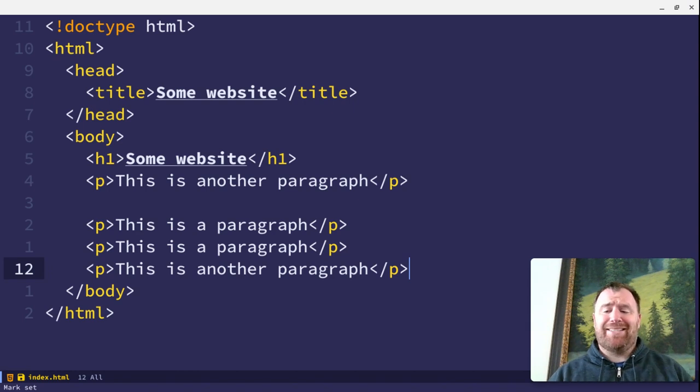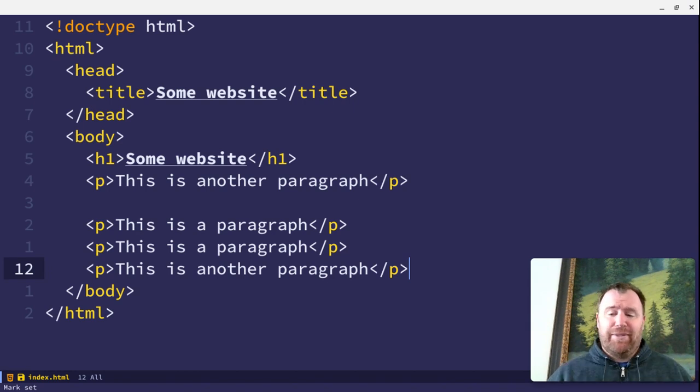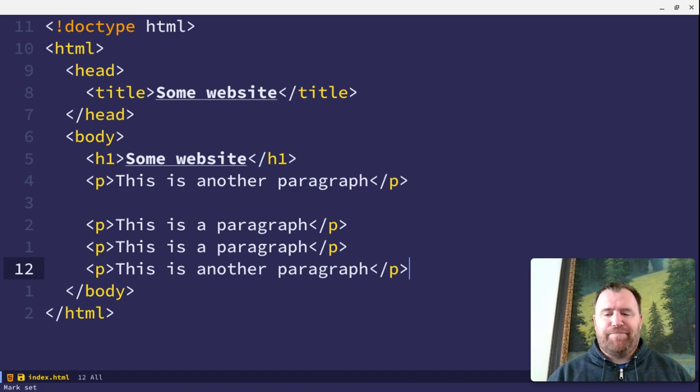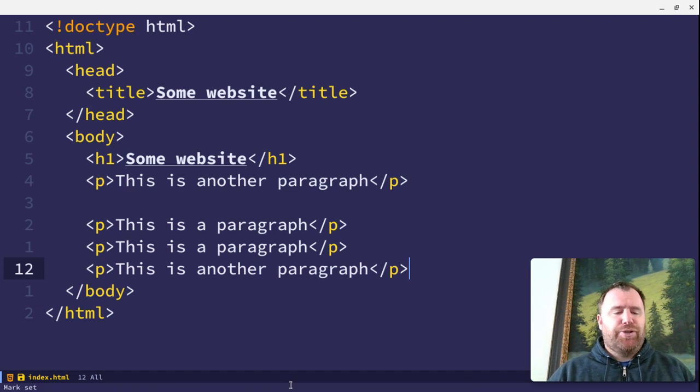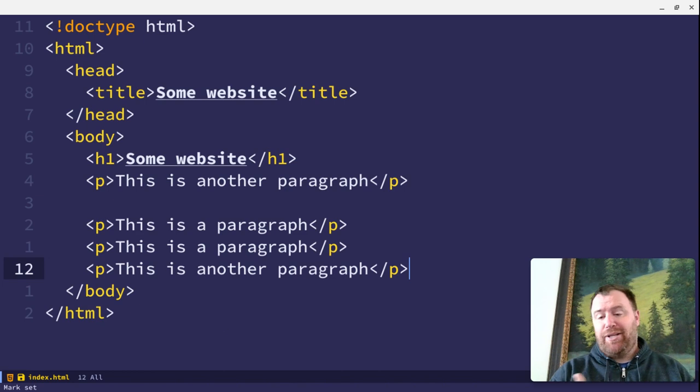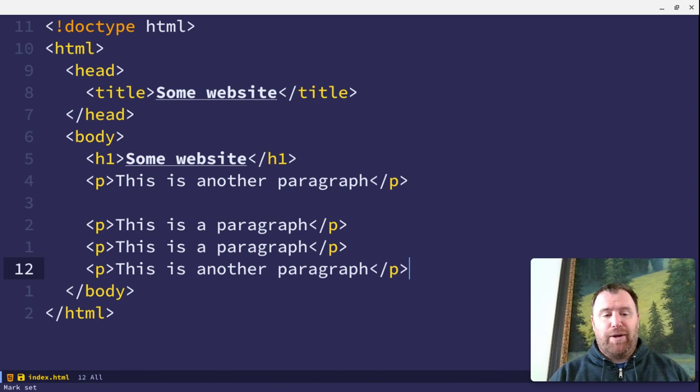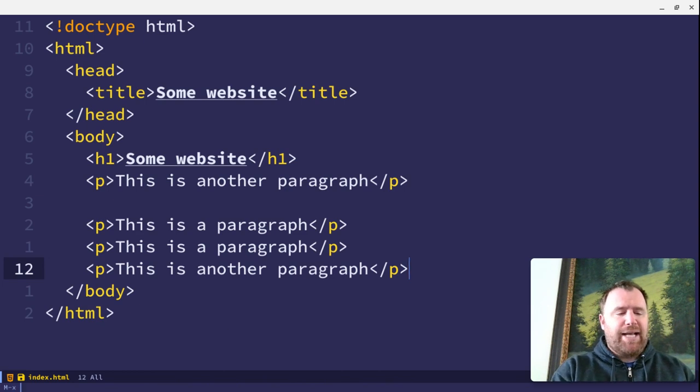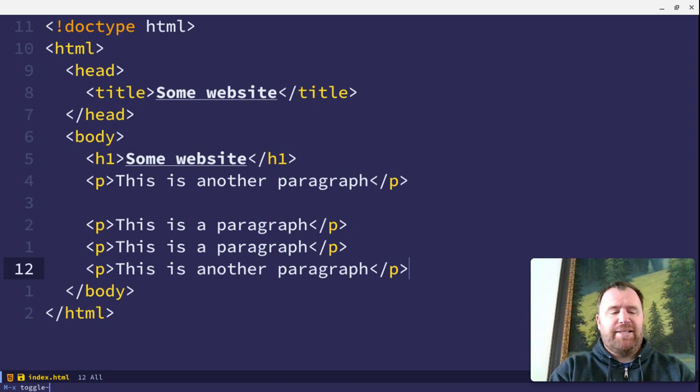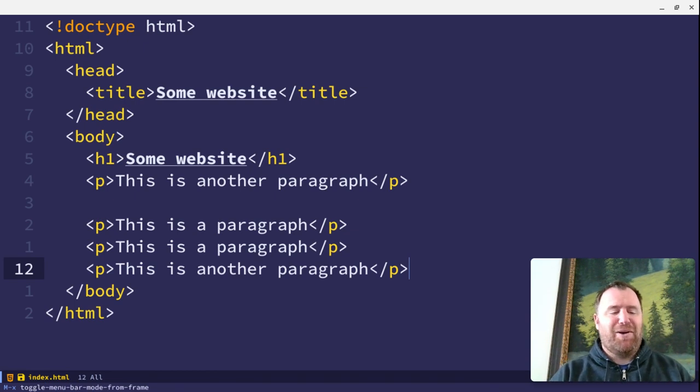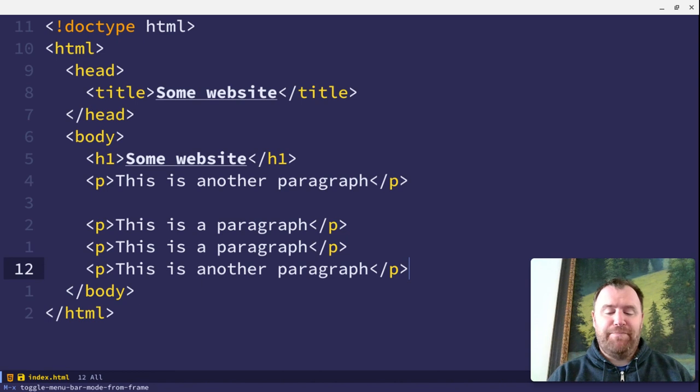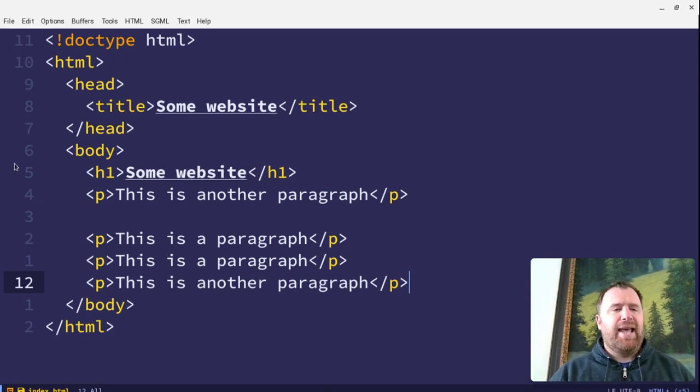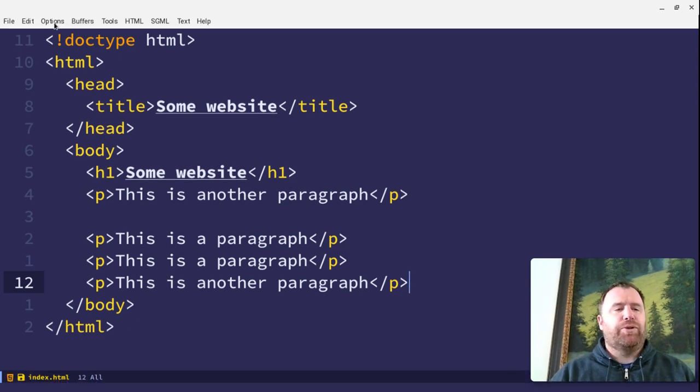It's very easy to set up, so you have Emacs set up in CUA mode for every time that you turn on Emacs. So to set it up, you want to have the menu bar showing. Now, typically, I don't show it, but to toggle the menu bar, I'm just going to do Alt-X, and then type in toggle, a space, and then menu, and I'll just hit a tab, and it gives me toggle menu bar mode from frame. I'll hit Enter, and the menu bar will show up here.